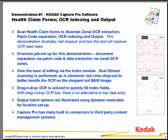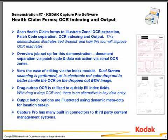In this demonstration, we're going to show more automatic indexing capabilities of CapturePro software, but instead of barcode indexing, we're going to show zonal OCR on the fly during scanning. Just like barcode indexing, we can also perform zonal OCR, all done on the fly during scanning, not needed to be done as a separate process on a separate server.